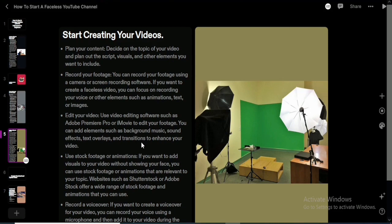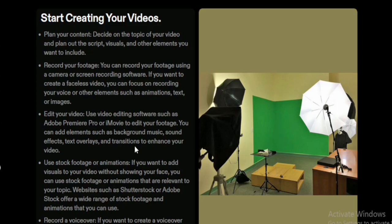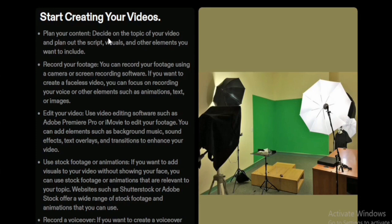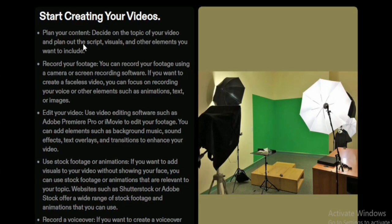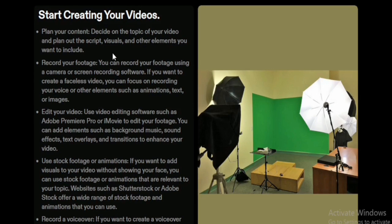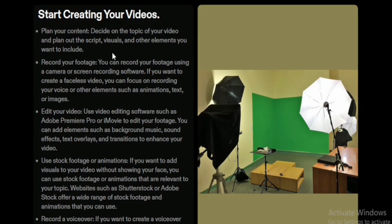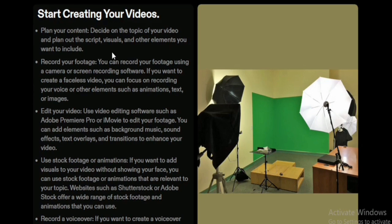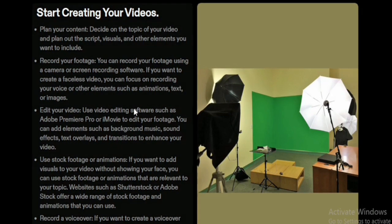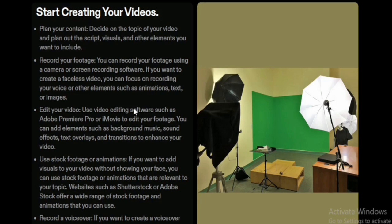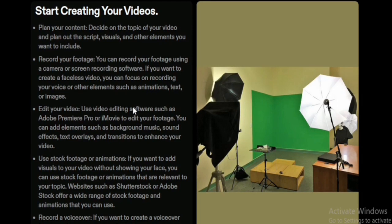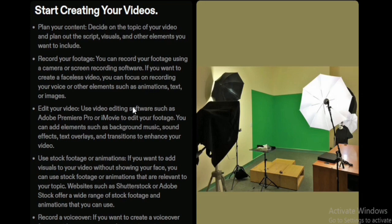Once you have listed content ideas and checked your competitors, start creating your videos. The first thing to do is plan your content — decide on the topic, and plan out the script, the visuals, and other elements to include. If you don't plan your content, it will come out disorganized even after editing. Planning must cover everything from scripting all the way to publishing and optimization.